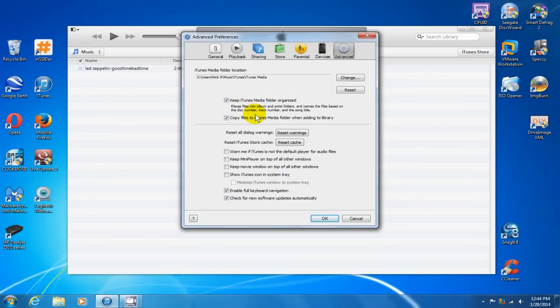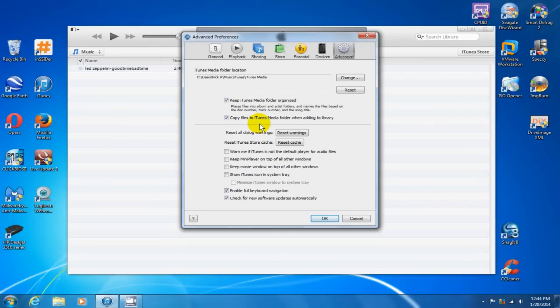And then down here, where it says 'copy files to iTunes media folder when adding to library' - be sure to have that checked as well. What this does for you is that when you add your MP3s that are all over your computer in different folders,